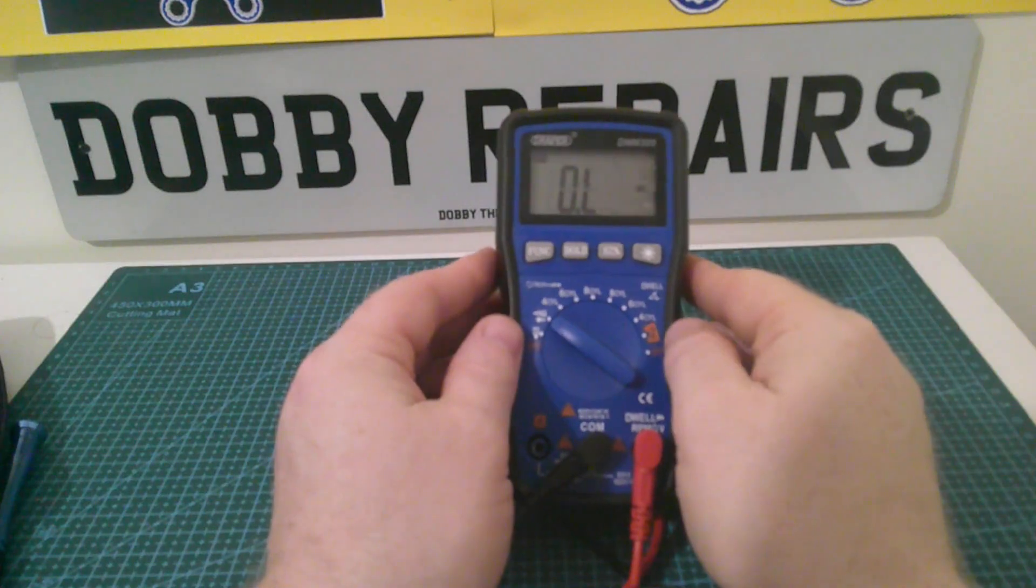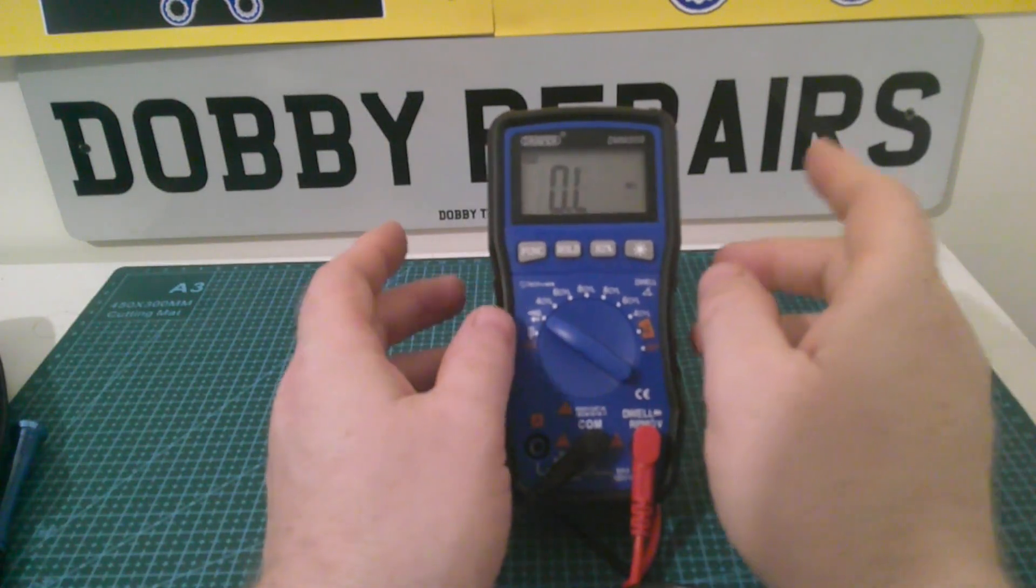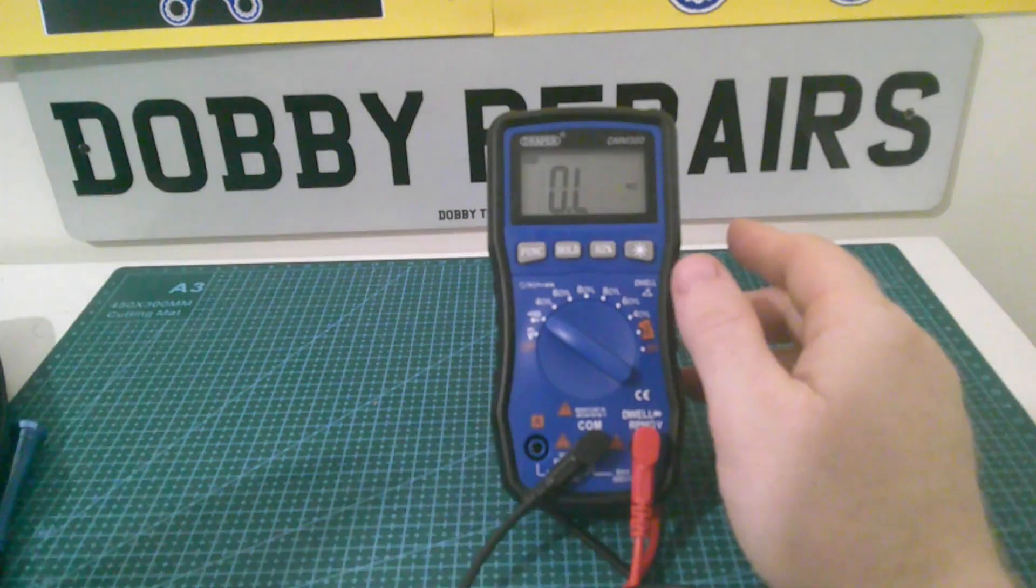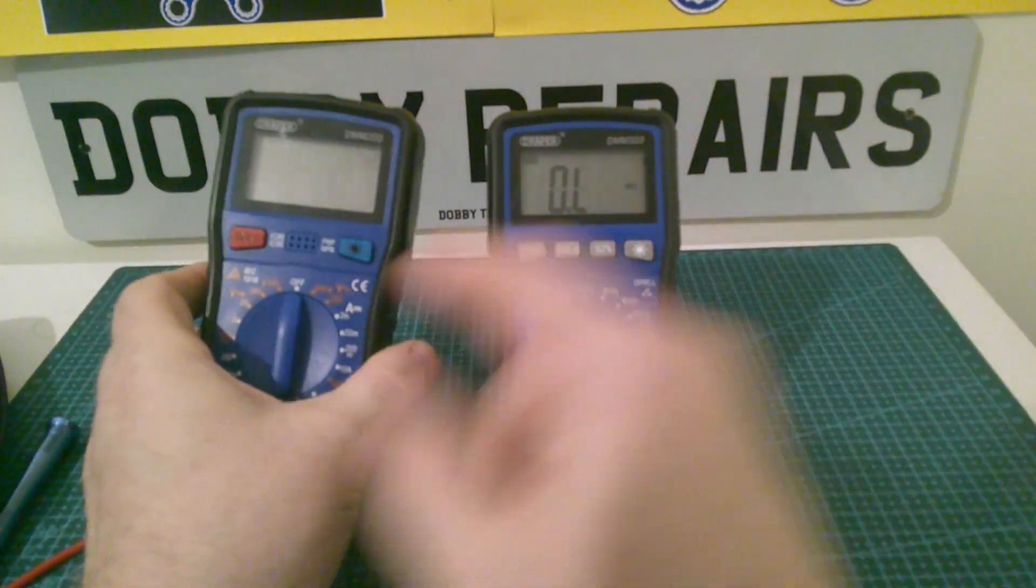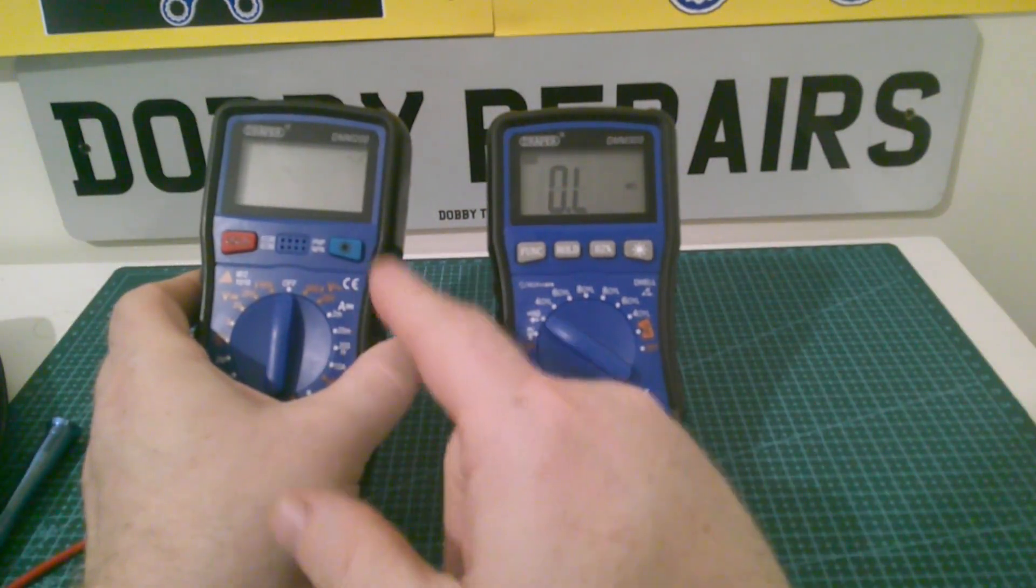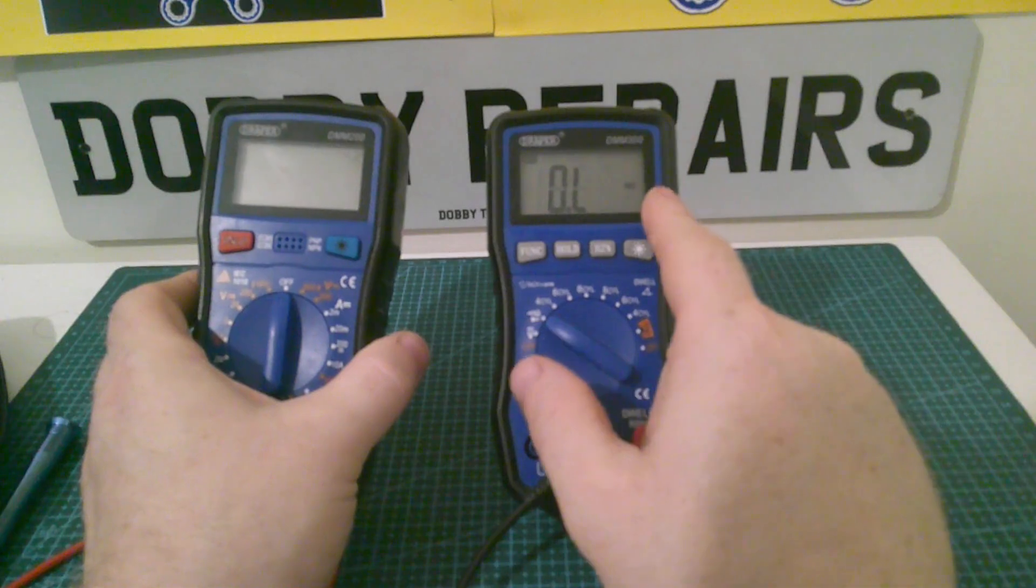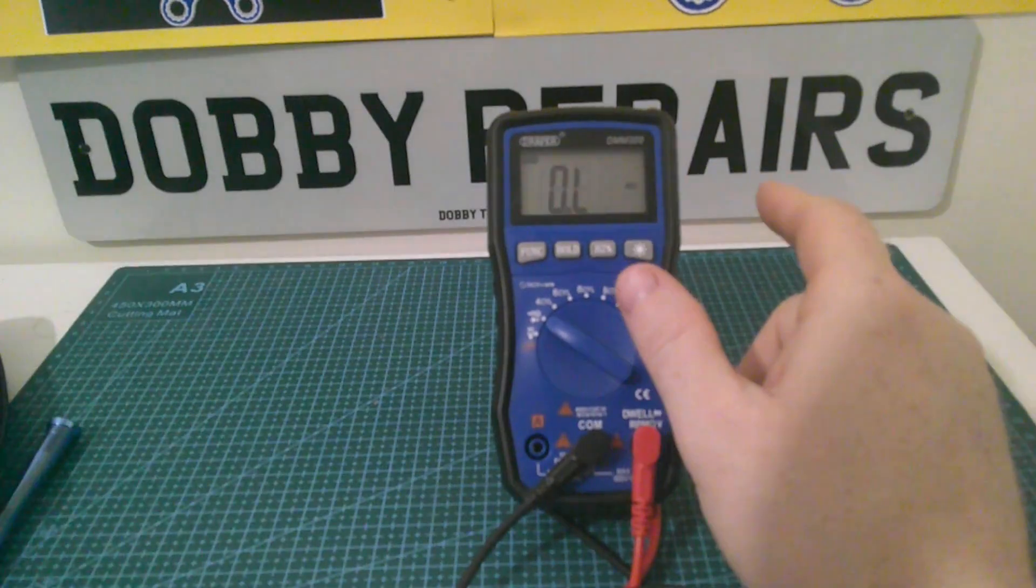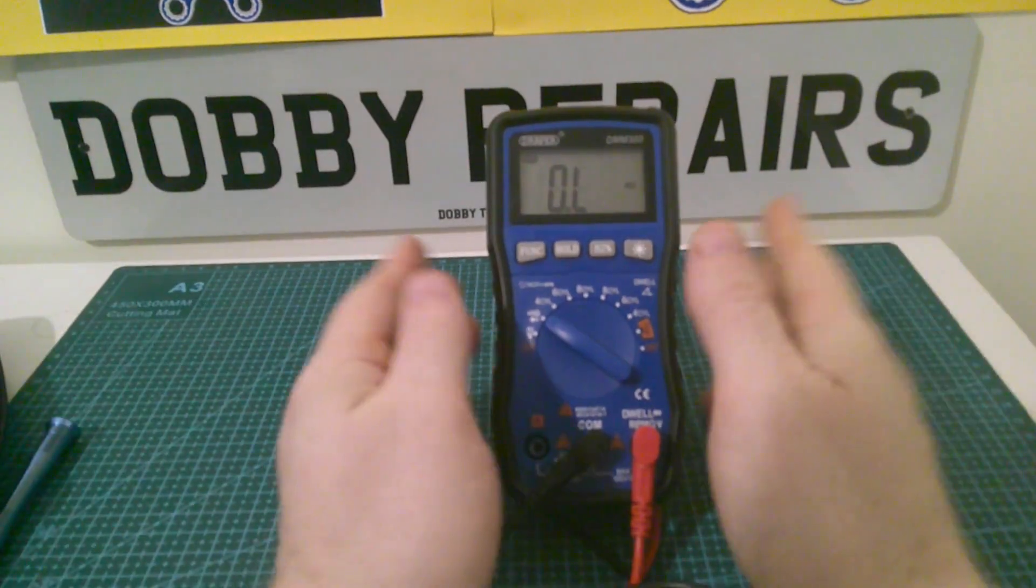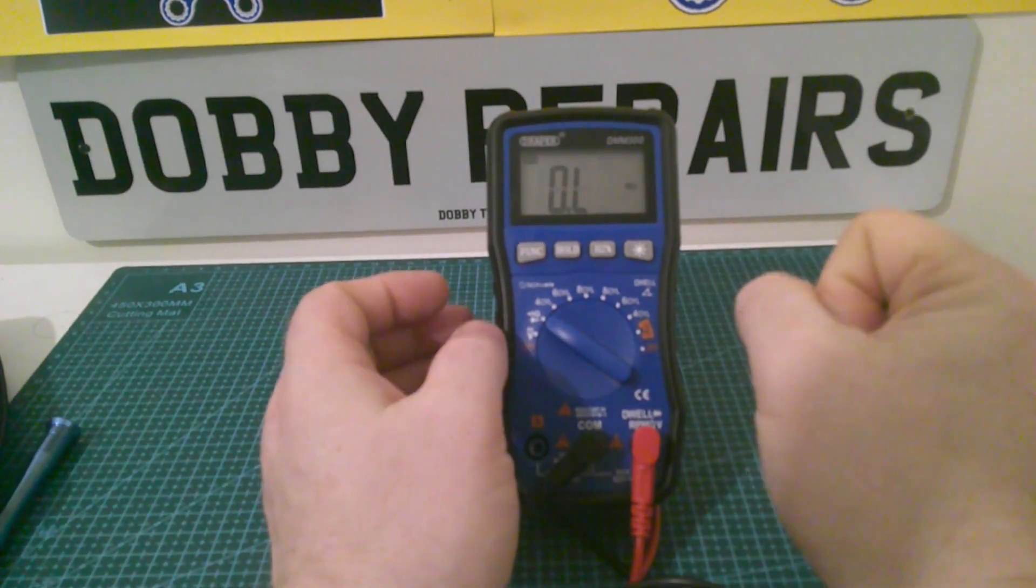So moving on to my final thoughts. It's a definite upgrade over my other Draper multimeter, which still serves me quite well. And it's still a handy second meter. But this one is definitely an upgrade on that. I really enjoy using it. I've only had it a little while, nearly a month now, I'd say.